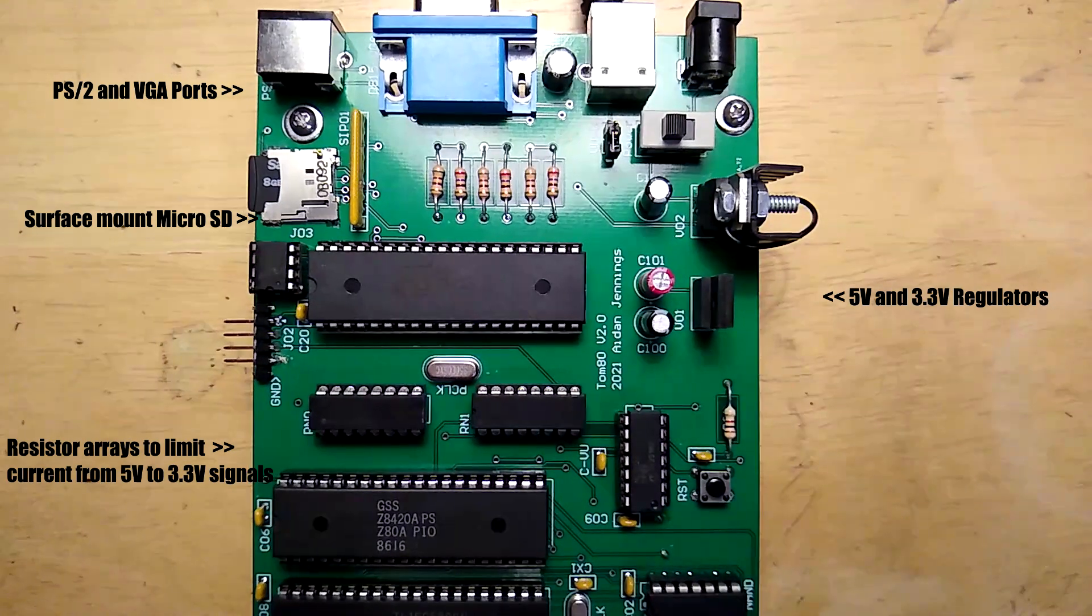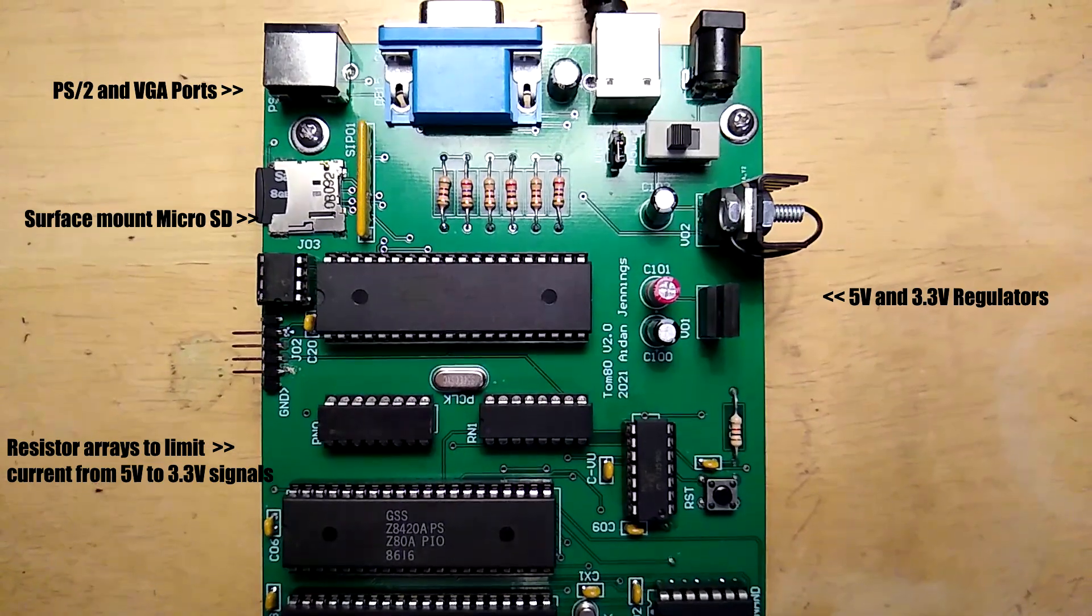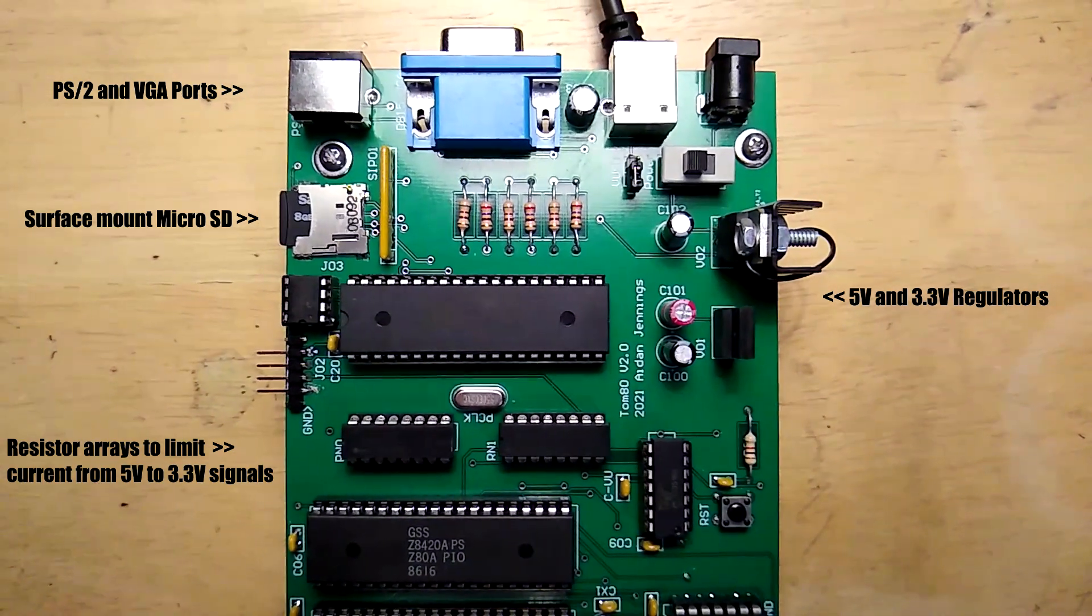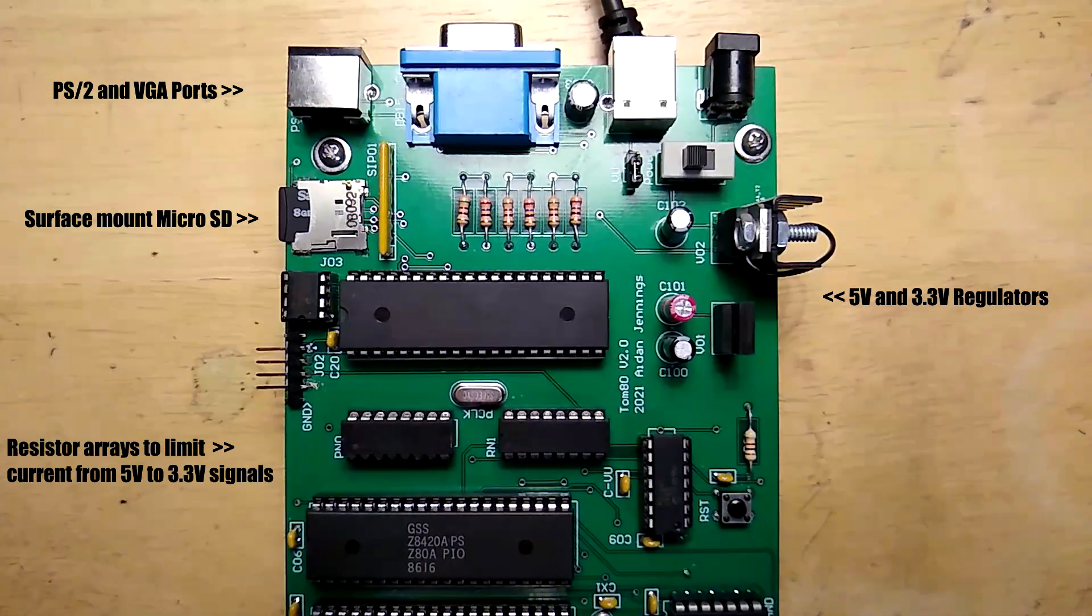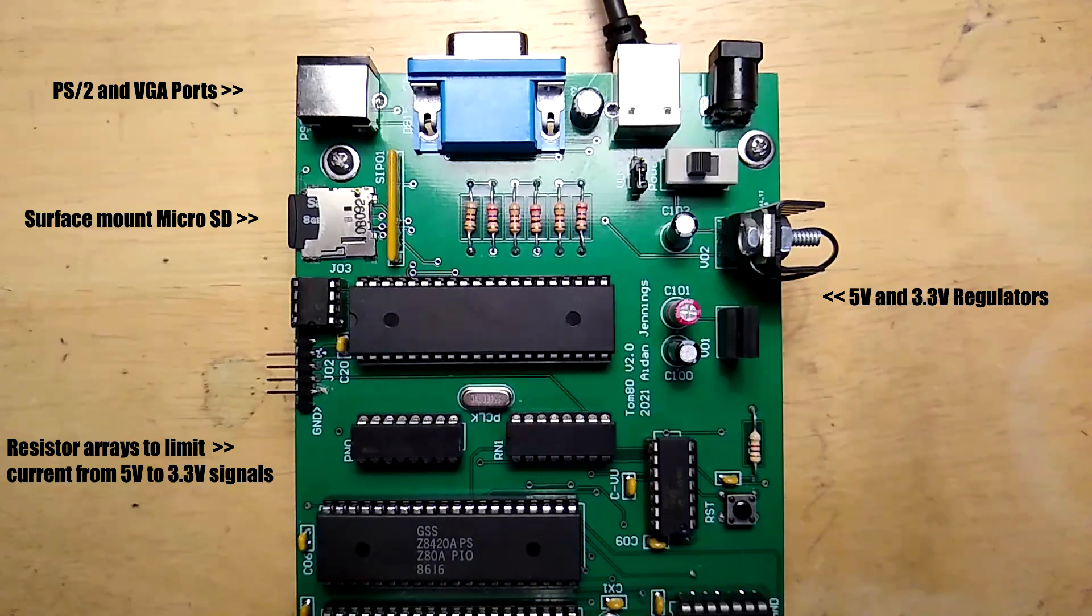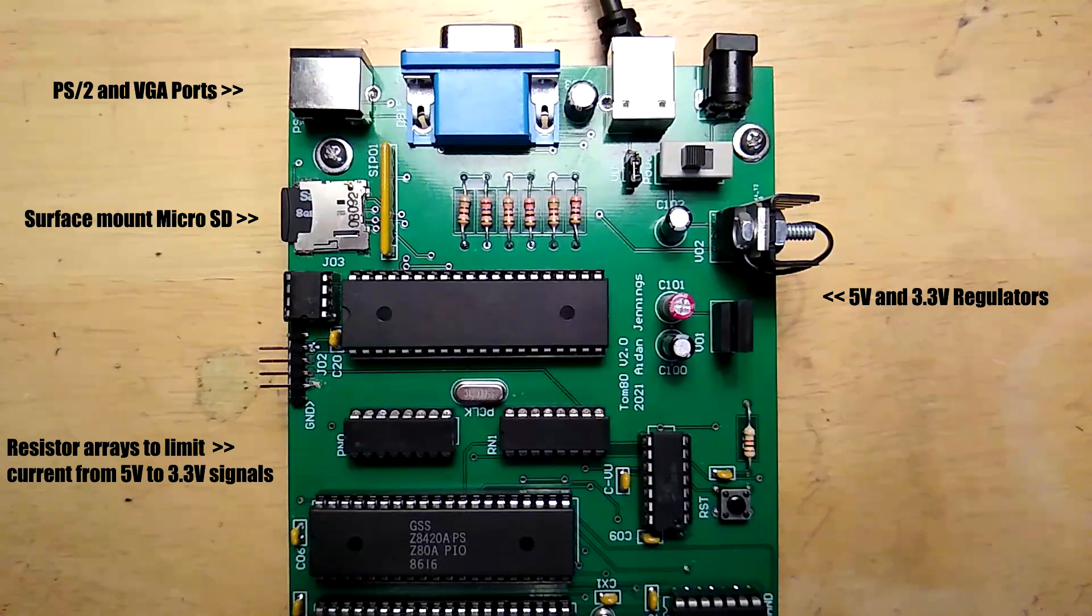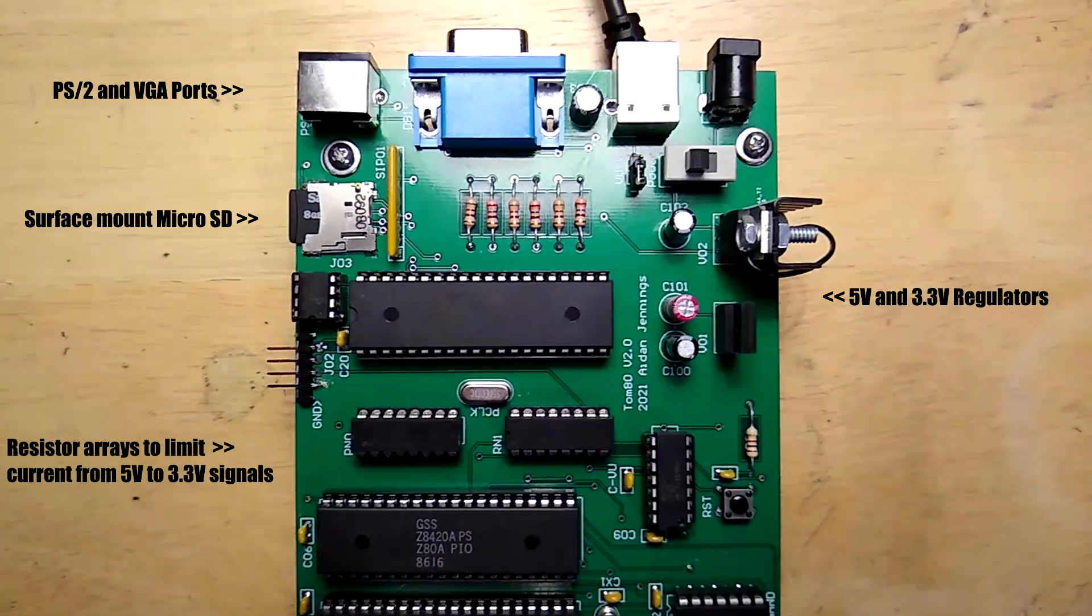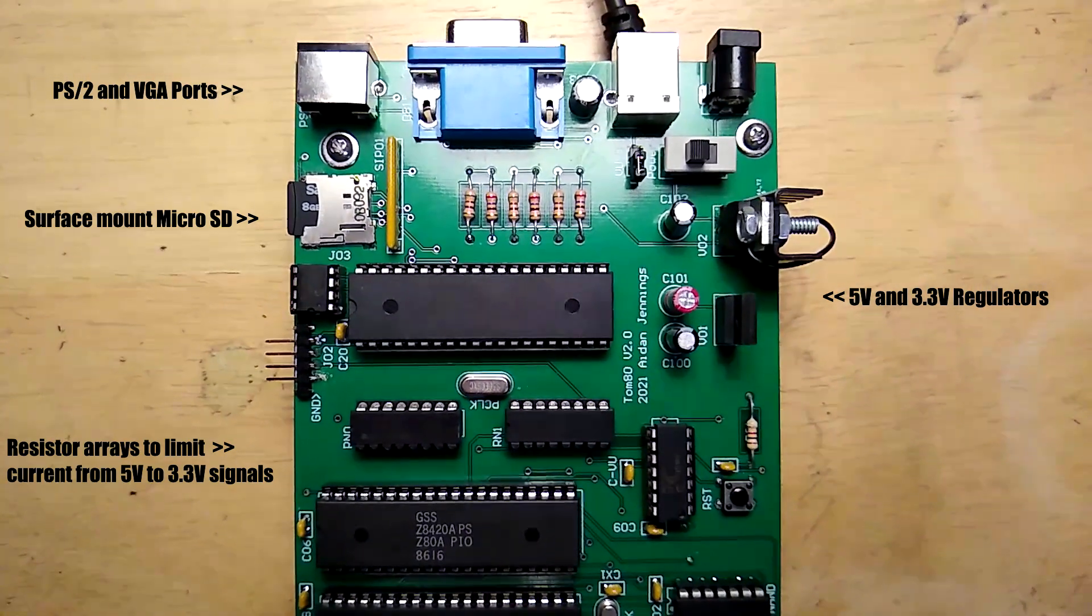Using the propeller introduces a new set of challenges. It runs at 3.3 volts, not five like the rest of the chips on the board, and that means extra power regulation would be needed to keep the signals separate.